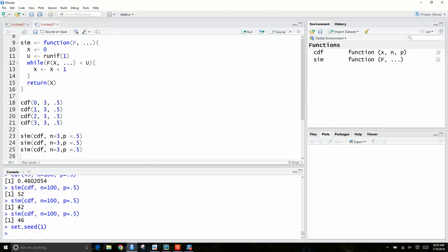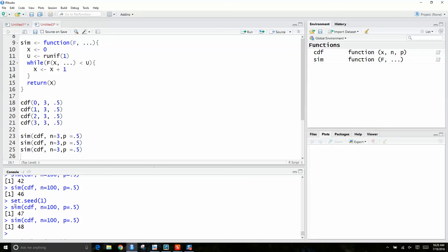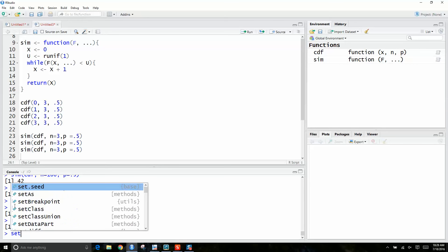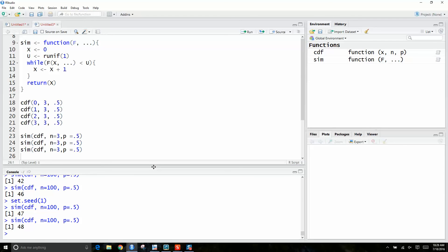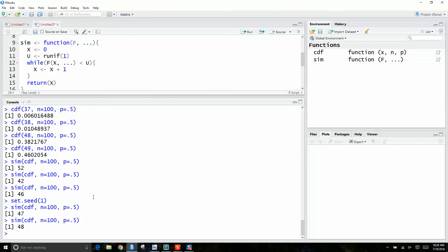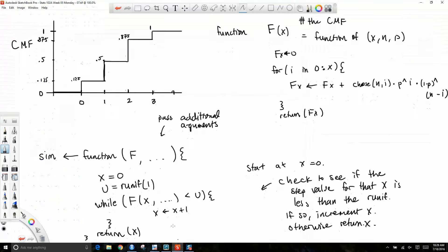Let me just try it with set.seed 47 and 48. So here we're able to simulate the binomial distribution. We can try the simulation using our cumulative mass function for the binomial with n equal to 100 and p equal to 0.5. We can see we're getting values like 52, 42, and 46.